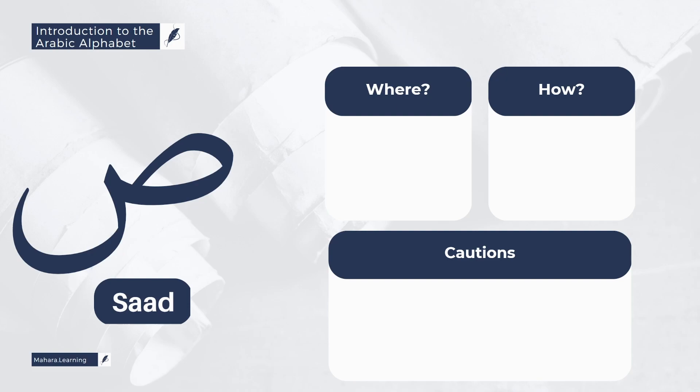From the characteristics of the letter Saad is that it has Isti'la, meaning the back of the tongue is raised and thus it is a heavy letter.